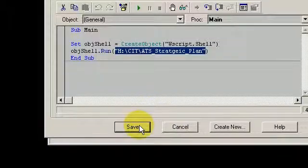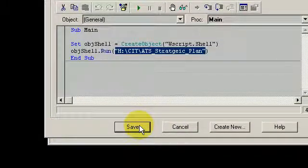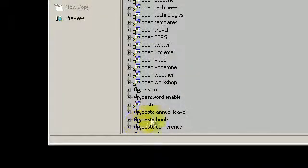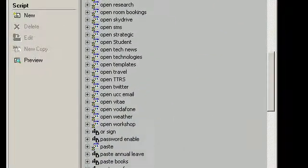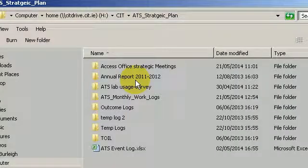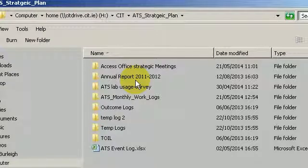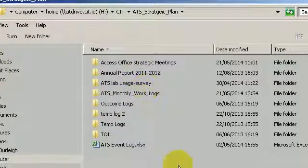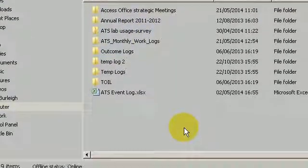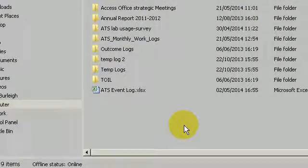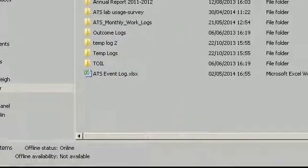So you just press save. Close that and let's call it again. Open strategic. And there is the script in action. I hope this helps. Thank you for watching.